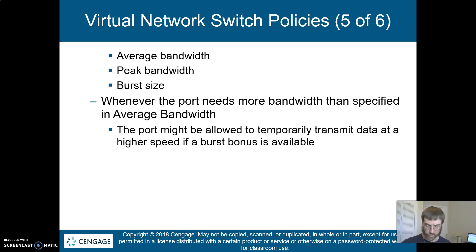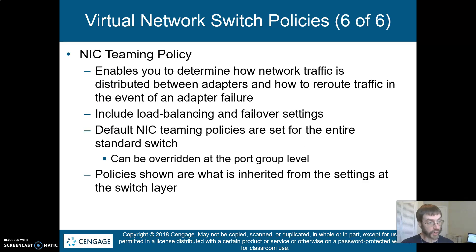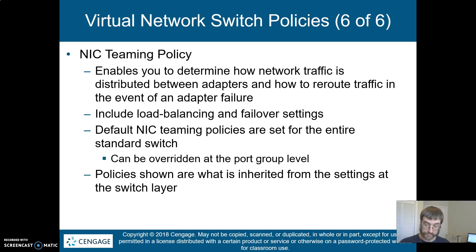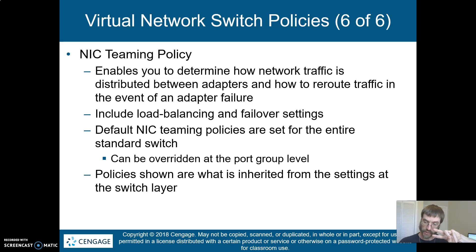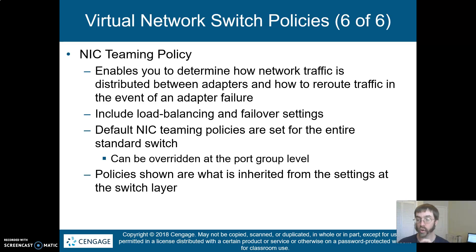Frankly, if you've got traffic burst after burst after burst, that tells you that you are not managing your traffic effectively and that you might actually need NIC teaming, which is the next thing we'll talk about. NIC teaming allows us to determine how network traffic is distributed across physical adapters — the key word being physical. This gives us load balancing, failover, and that kind of thing for the physical NICs on the physical hardware supporting all these VMs.